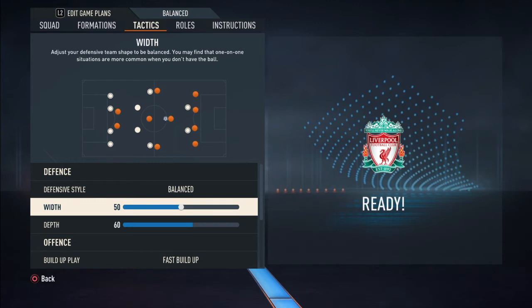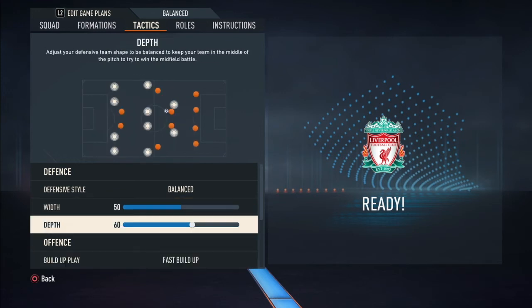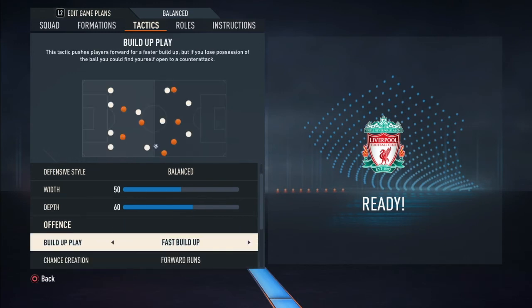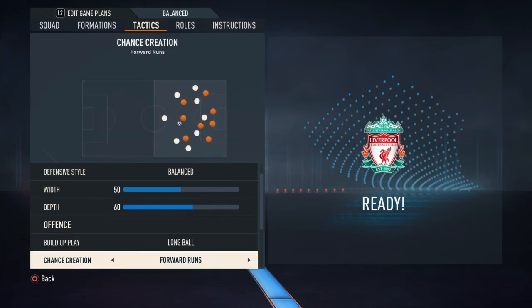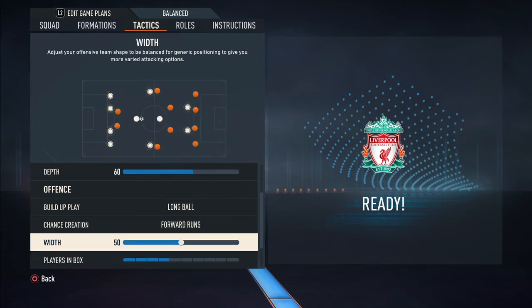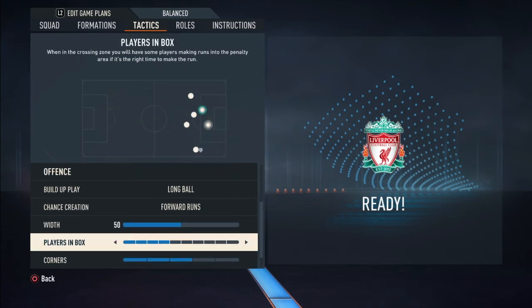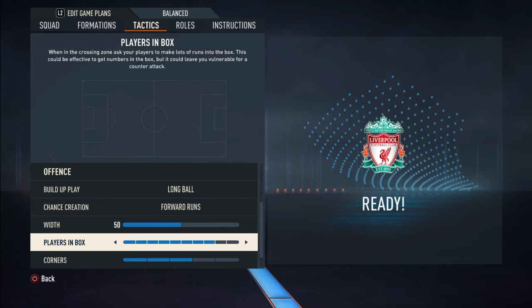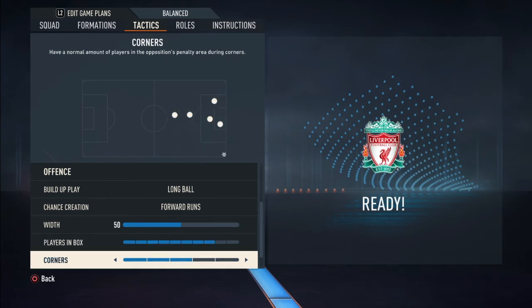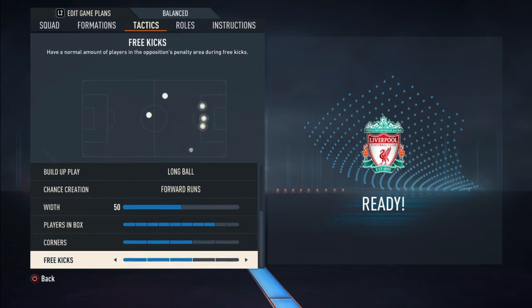The formation is 3-1-4-2. Tactics are balanced - their width wasn't very wide because they're playing a three-back formation so they stayed in the middle. That midfield was the key to their victory. The depth was moderate - let's say 60. It was long balls and forward runs, so they're making a lot of long balls and forward runs. Width is wide and there are a lot of players in the box, which is why they're scoring and winning headers. Free kicks the same - lots of players in the box.